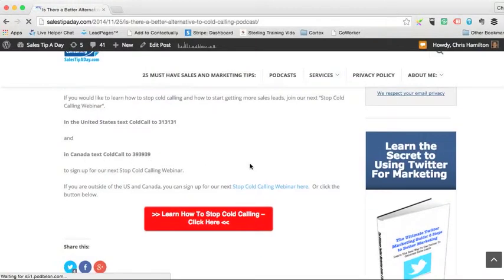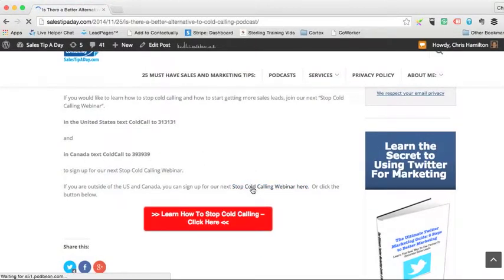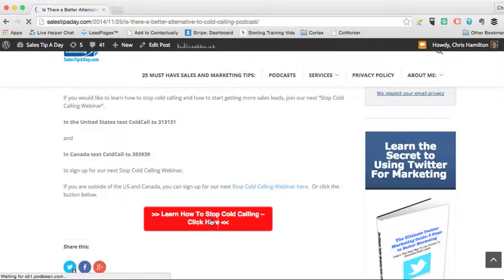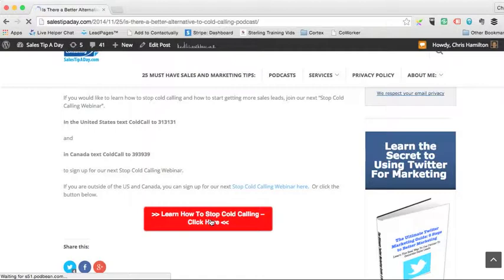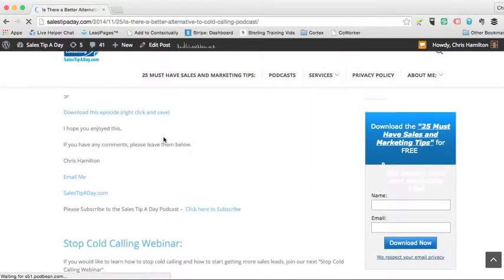And then on top of it, I've got a hyperlink here where you can click or here, and it'll take you through to a landing page that will catch your name and email to register for an upcoming how to stop cold calling webinar that I have going on. So long story short is,